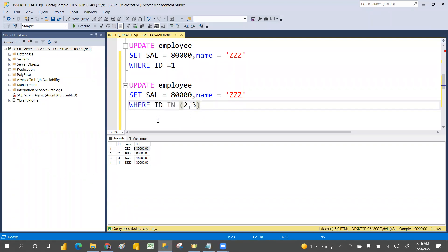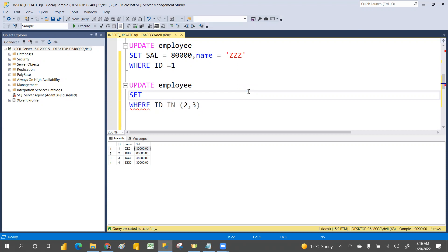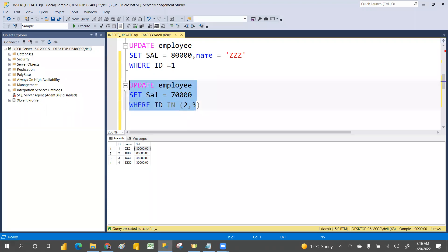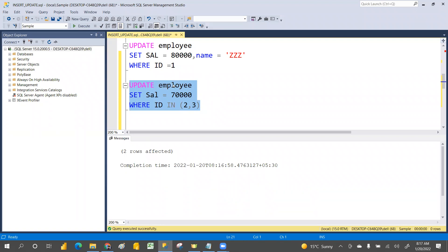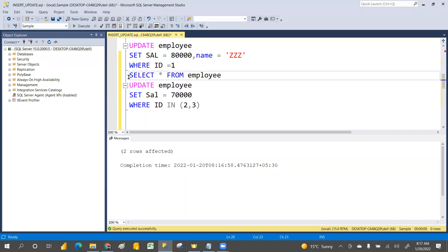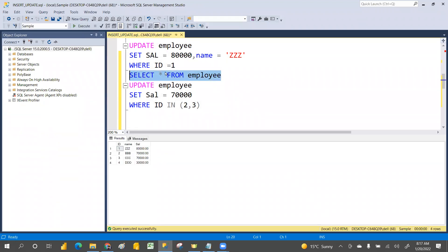Suppose I want to change the salary for both id 2 and id 3 at the same time to the same value — say 70,000. You set salary equal to 70,000 and both salaries will be updated at once. You can then write a SELECT statement — SELECT * FROM employee — execute it and click OK. You'll see both records B and C are updated now.